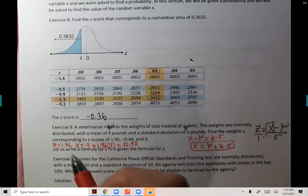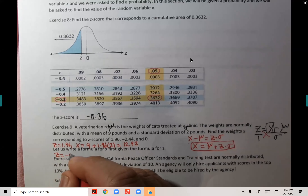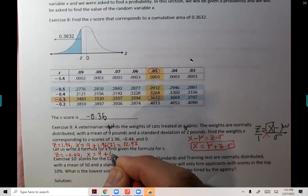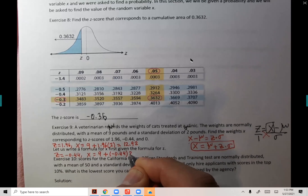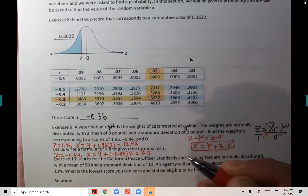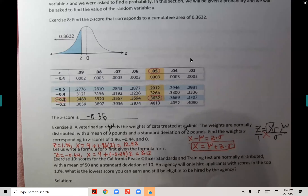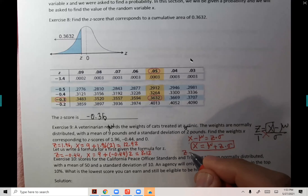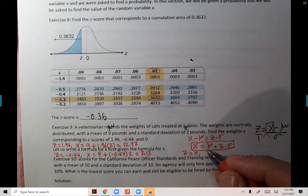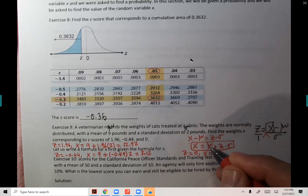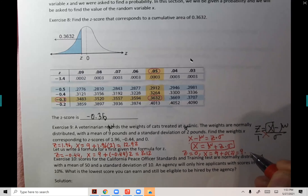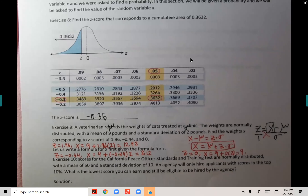When Z = 1.96: X = 9 + 1.96 × 2 = 12.92. When Z = −0.44: X = 9 + (−0.44) × 2 = 8.12. When Z = 0: X = 9 + 0 × 2 = 9 — you are right at the mean, confirming the formula.